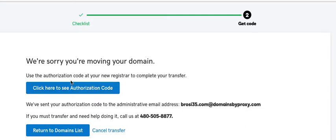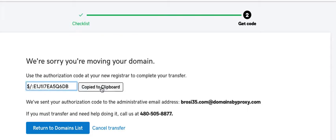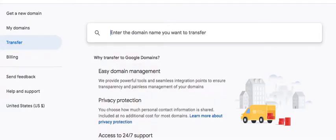You would need the authorization code from GoDaddy. Click here to see the authorization code. The same code would be sent to you in email. So for each domain the authorization code is unique. Copy this to the clipboard and now move to your Google Domains.